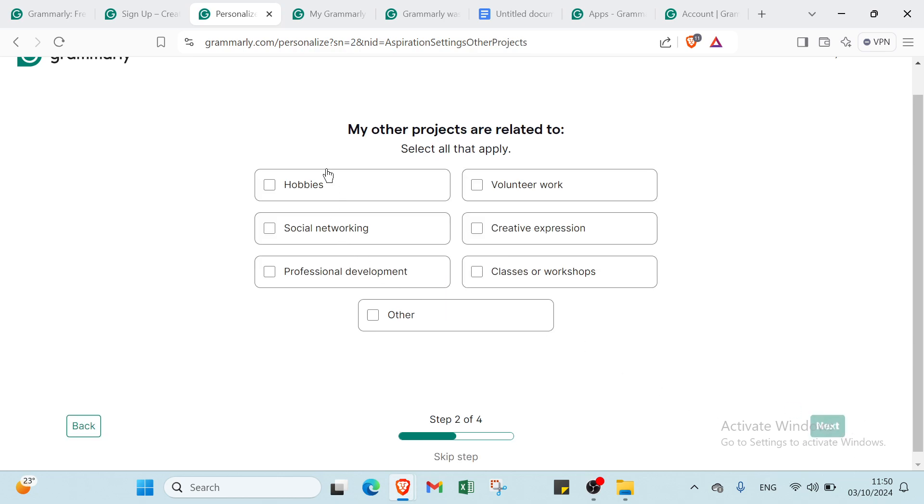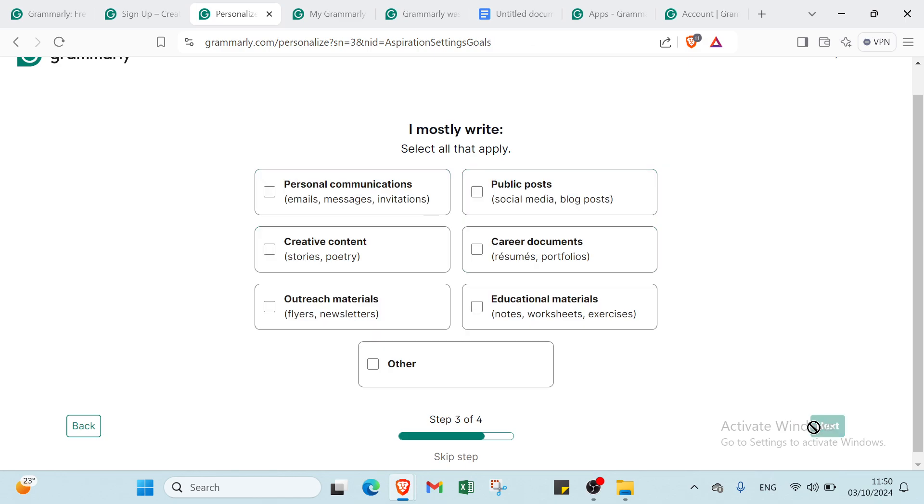Once you do that, you'll find my other projects are related to. Select all that apply. For example, here we have hobbies, social networking, professional development, volunteer work, creative expression, classes and workshops. Then click Next.